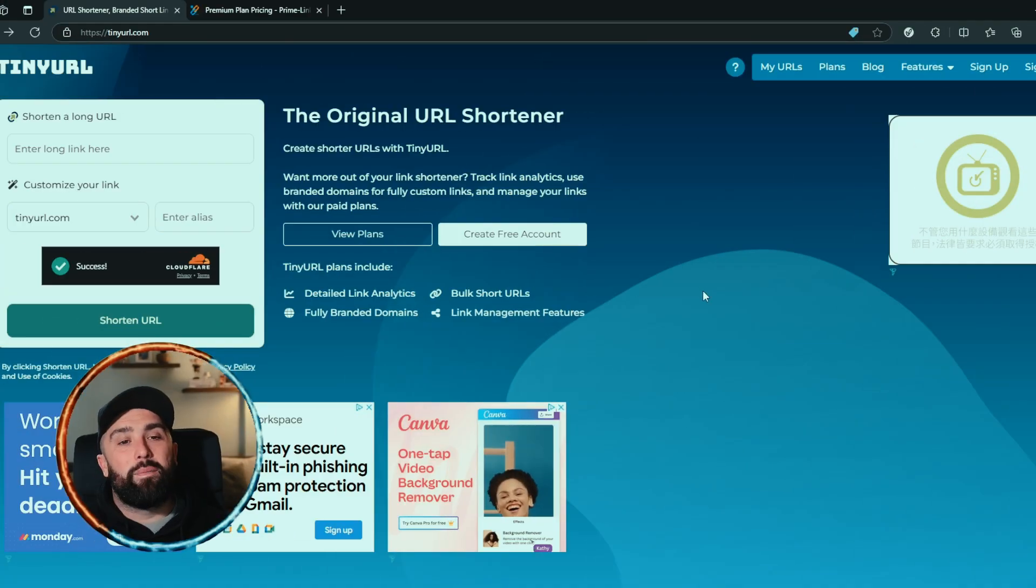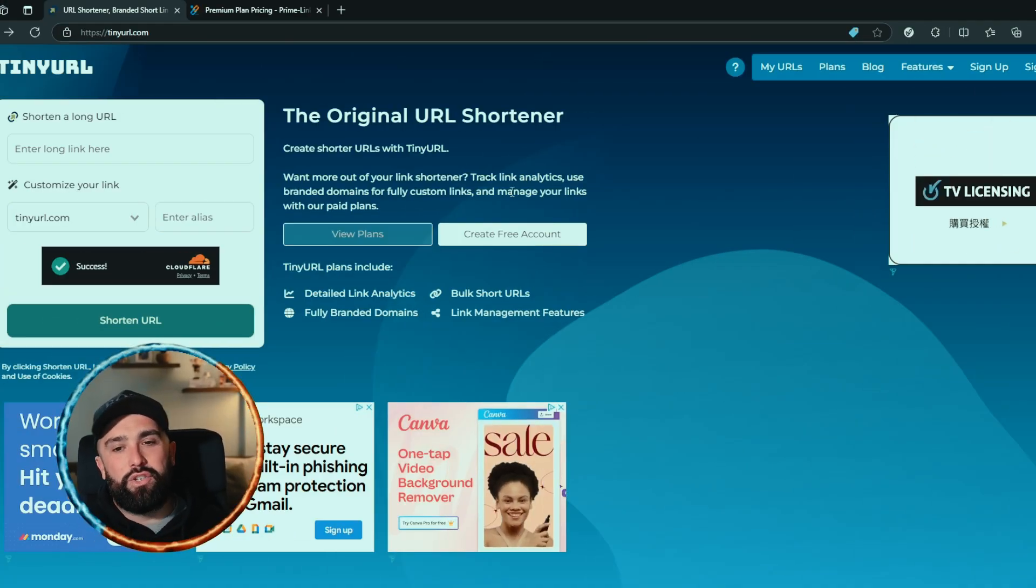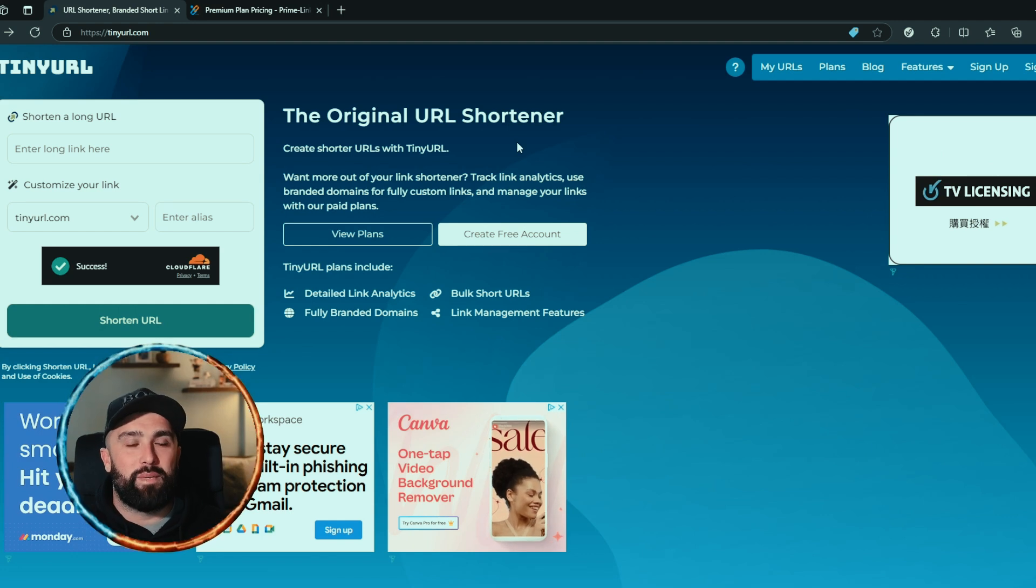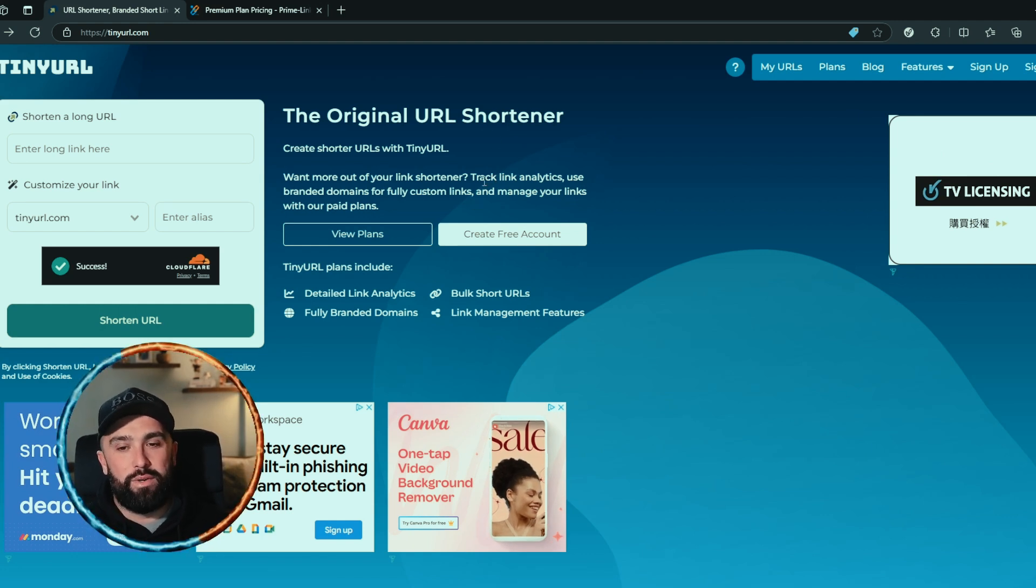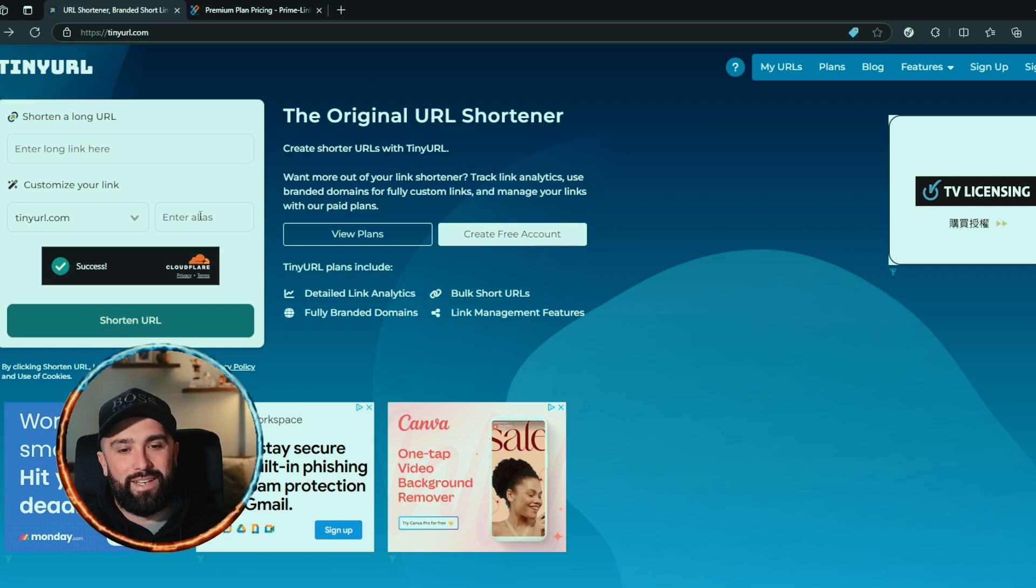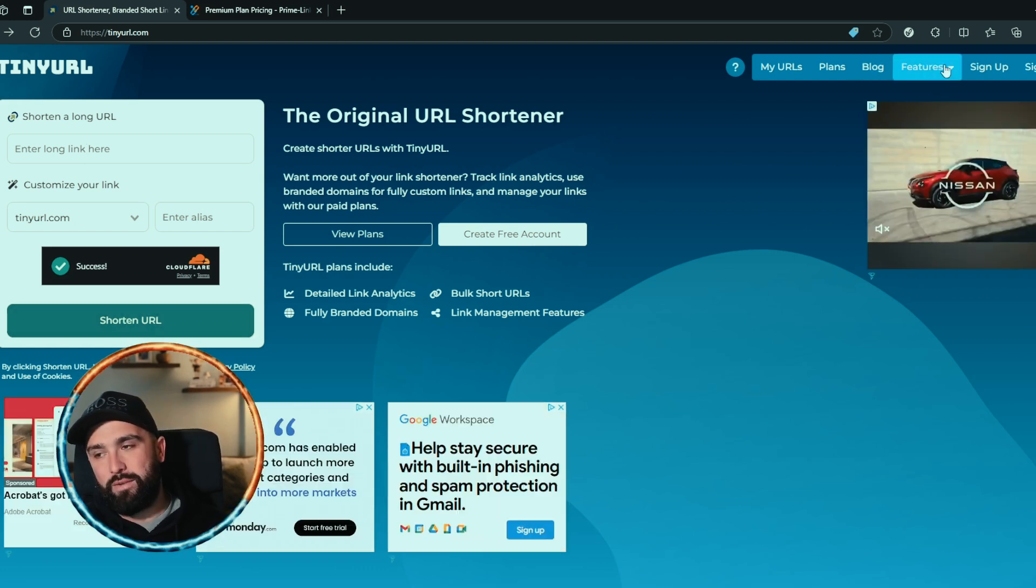Up first is TinyURL. As you can see here, they claim to be the original URL shortener. You can create shorter URLs with TinyURL. All you have to do is put your long link in here, give it an alias, and boom, shorten your URL.